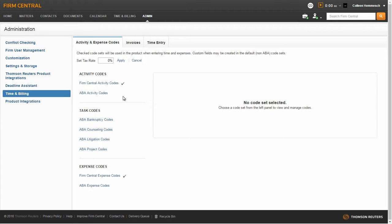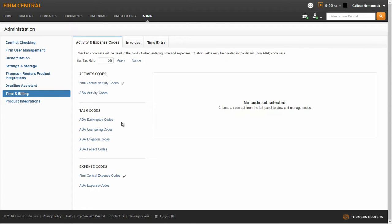ABA Activity Codes contain uniform task-based codes. If you enable ABA Activity Codes, you can also choose to include one or more task code sets. A check mark next to the code set indicates that it is enabled in the system. To view a code set, click on the code set name.